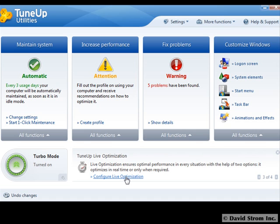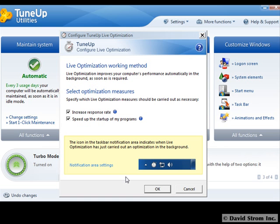Another new feature is TuneUp Live Optimization. Here you can see that we can lower process priority and increase response times. Basically, live optimization makes sure that the background applications don't eat up all of your PC's resources, like your main memory or processor power. Instead, your PC can focus on the work you're doing or the games you're playing.